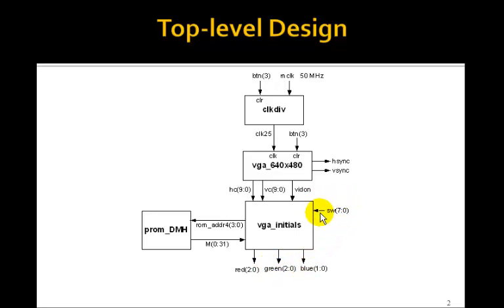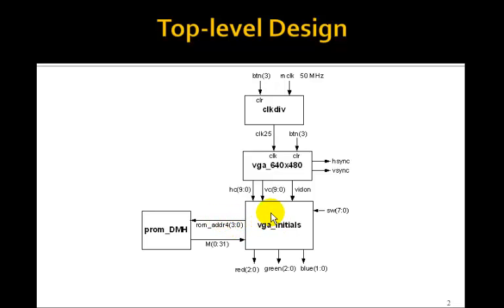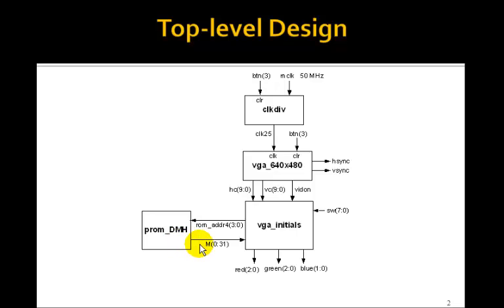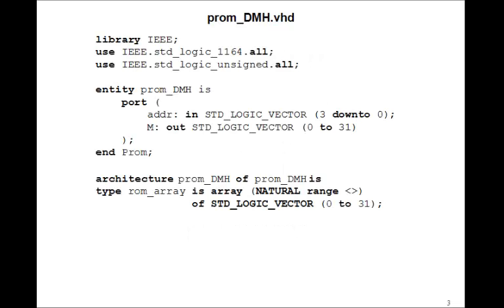We'll use the switches to position the initials on the screen. The ROM address 3 down to 0 is going to be a 4-bit address provided by VGA_initials, and these will provide 16 memory locations corresponding to 16 rows of the initials on the screen. The width of the initials will be 32 pixels, and this output M 0 to 31 will contain the pixels for each of the rows of the initials.